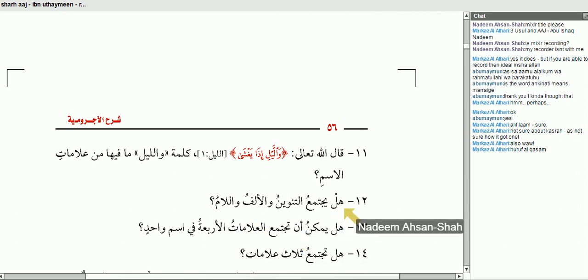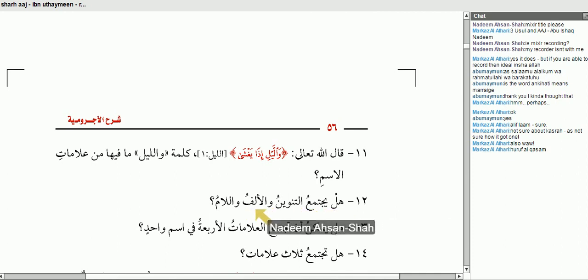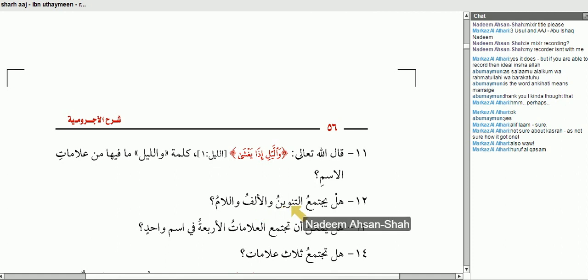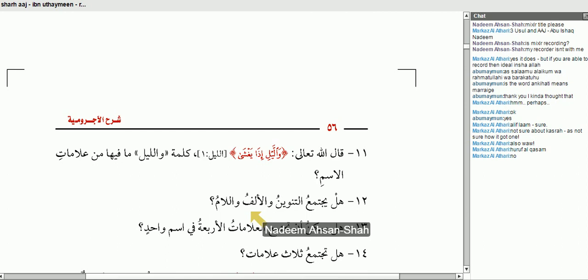هَلْ يَجْتَمِعُ التَّنْوِينُ وَالْأَلِفُ وَاللَّامُ? Does alif al-lam and tanwin come together? Is it possible? The answer is no, that's correct. It's not possible. When there's alif al-lam, there's no tanwin.